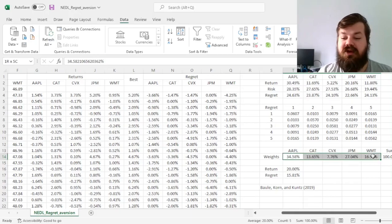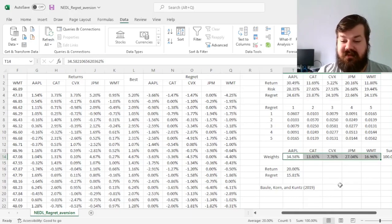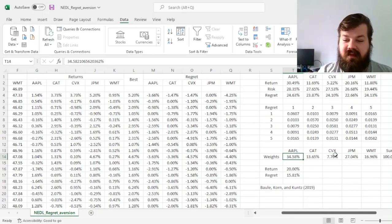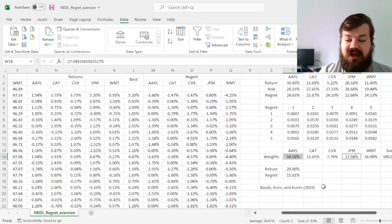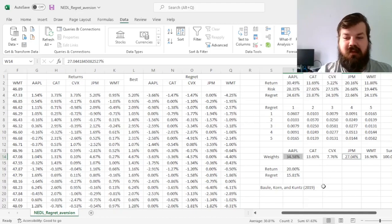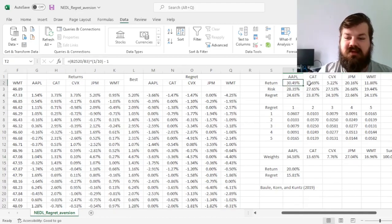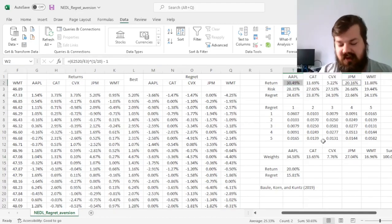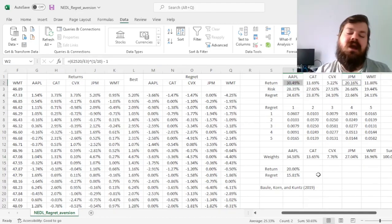So we want the least regretful portfolio that gets us 20 percent per annum. That would change the weighting substantially, with quite high allocations to Apple and JP Morgan, those are the best returning stocks historically.